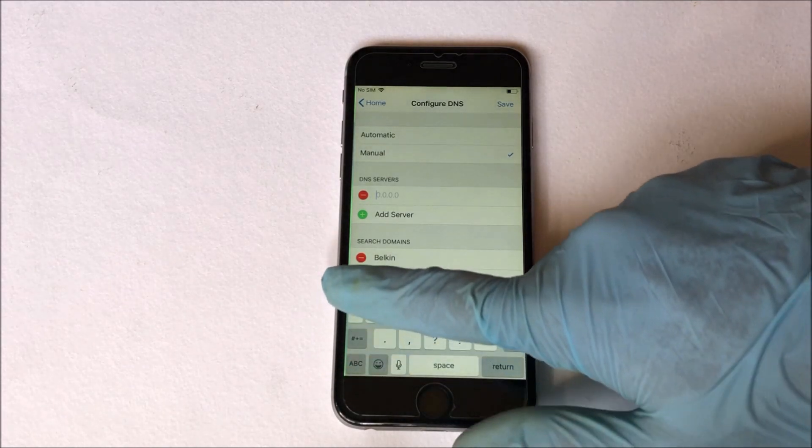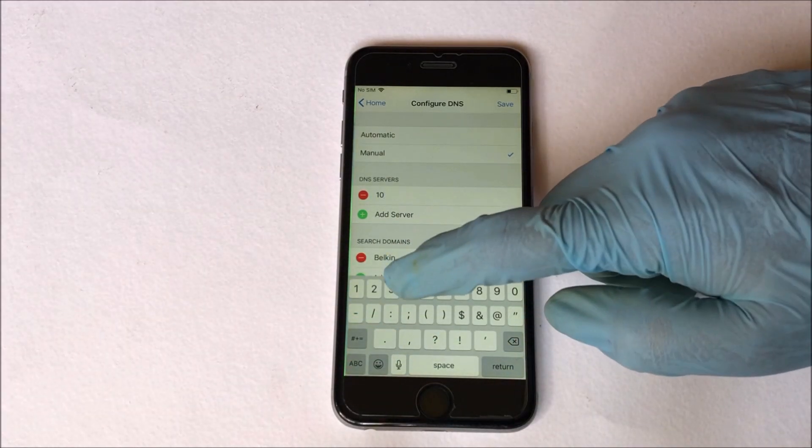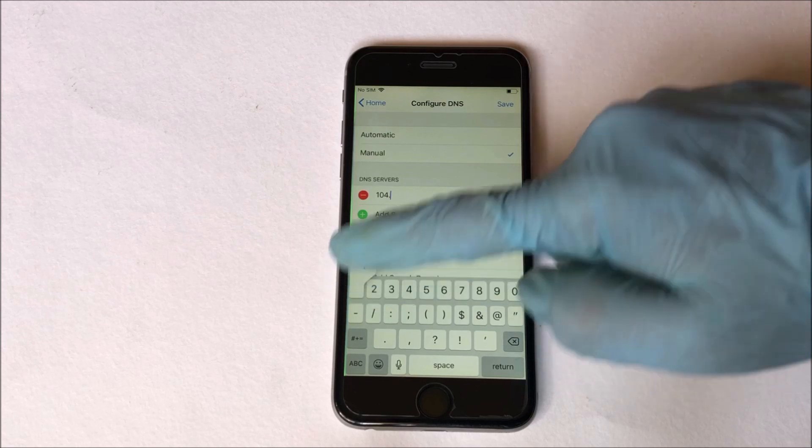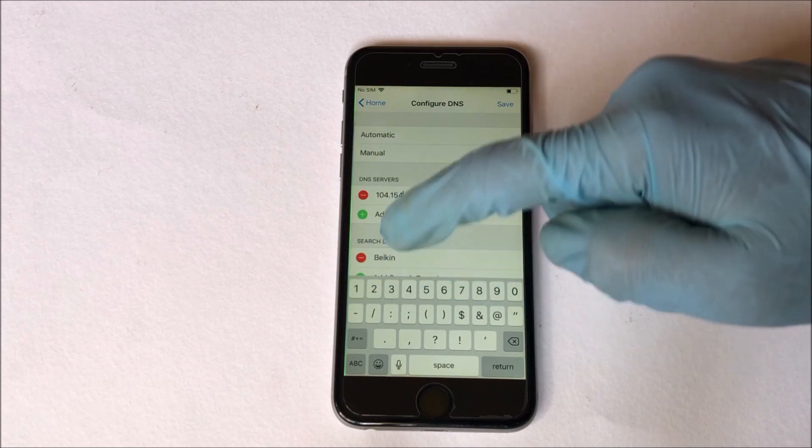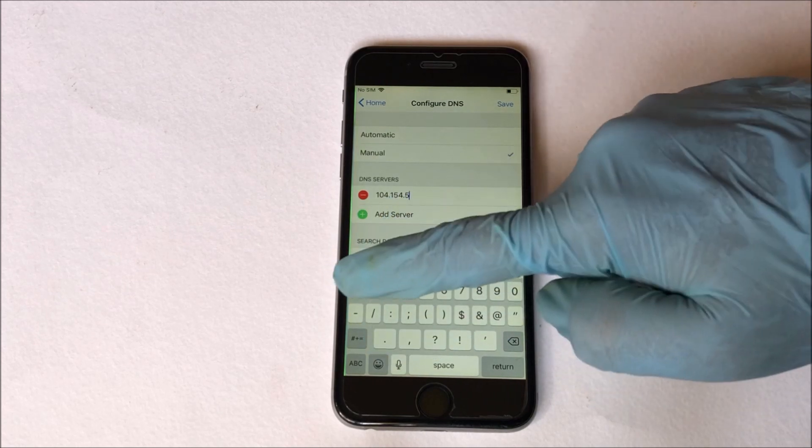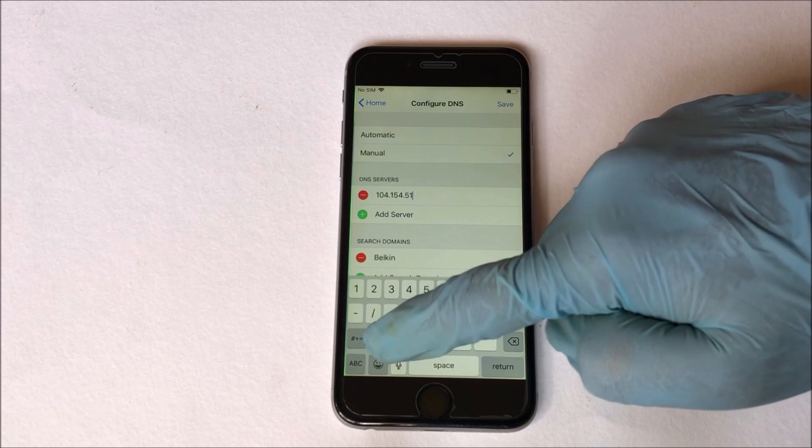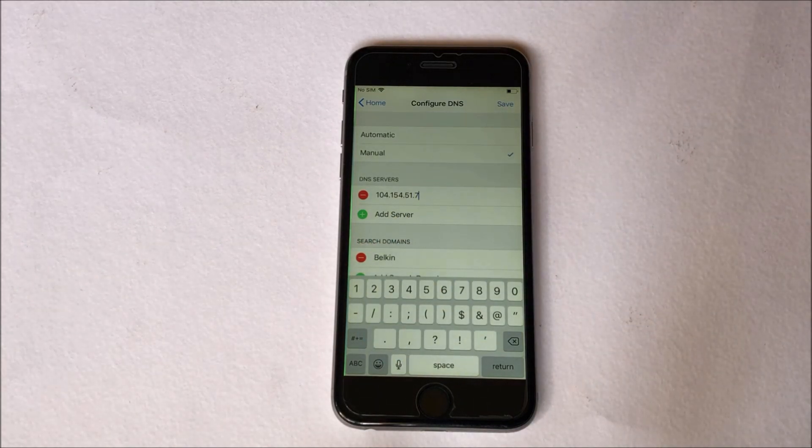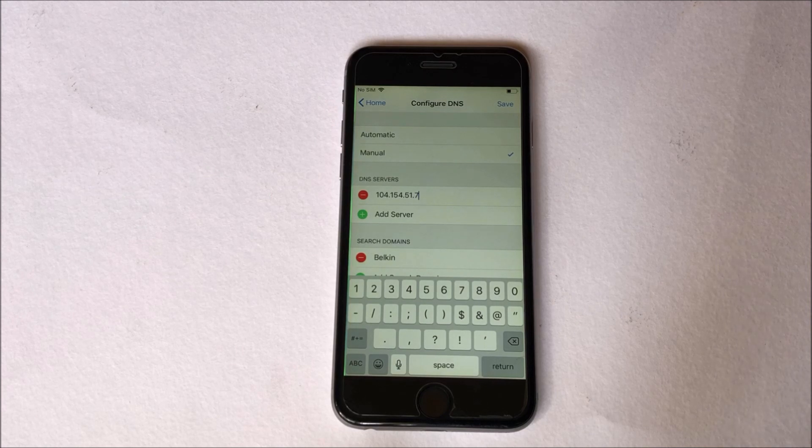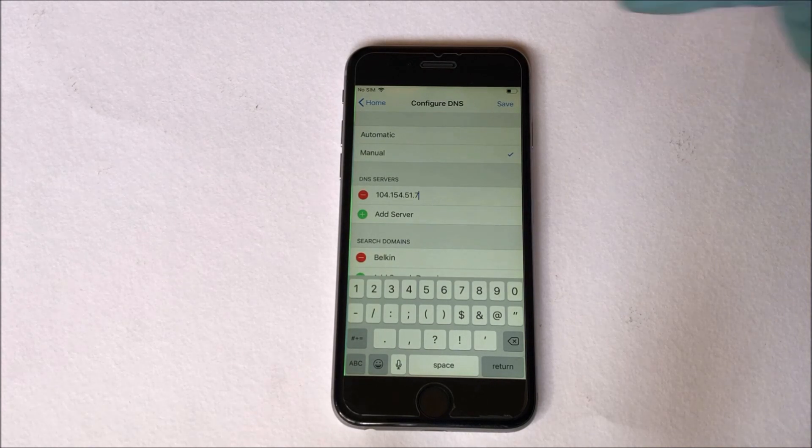Here you have to click on manual and then go to the DNS server. Edit the DNS server and enter the new server 104.154.51.7. Let me repeat it. It's 104.154.51.7.